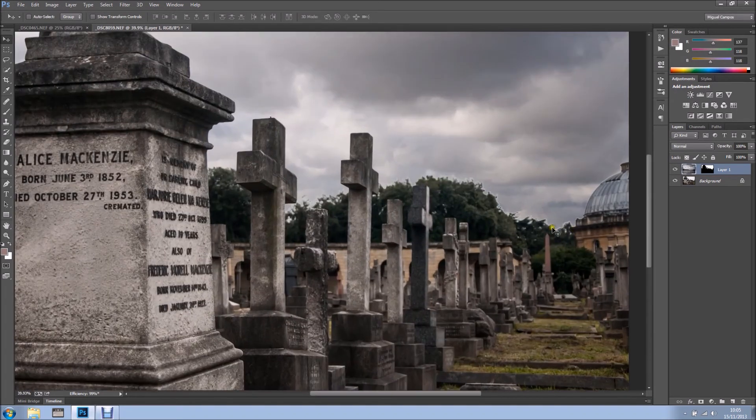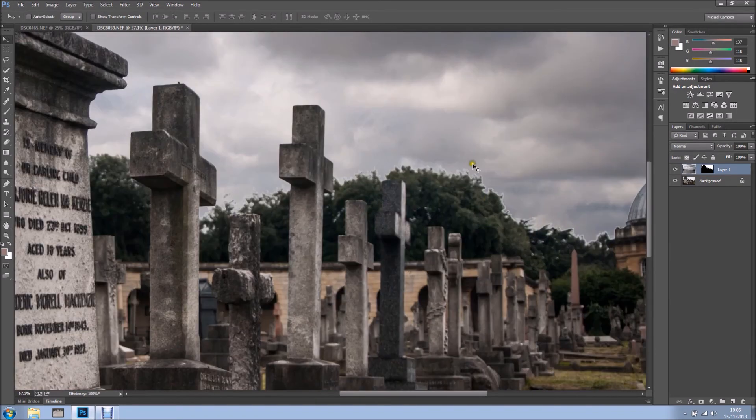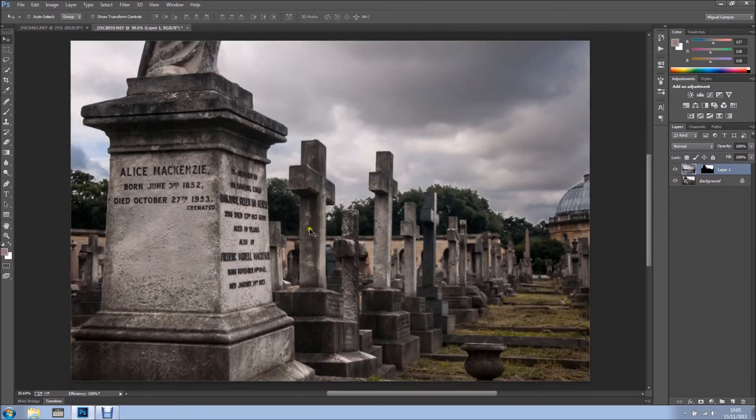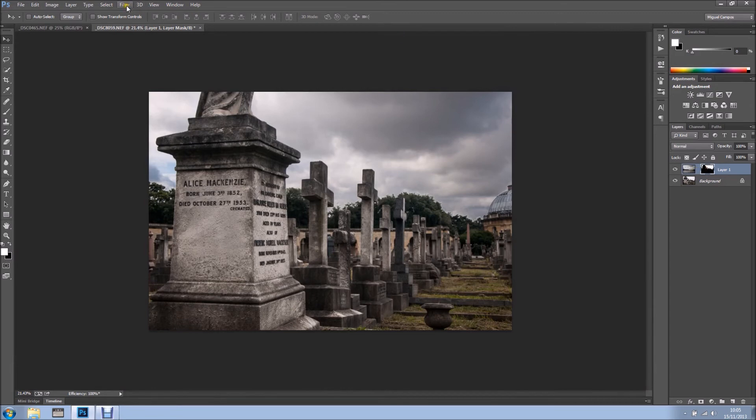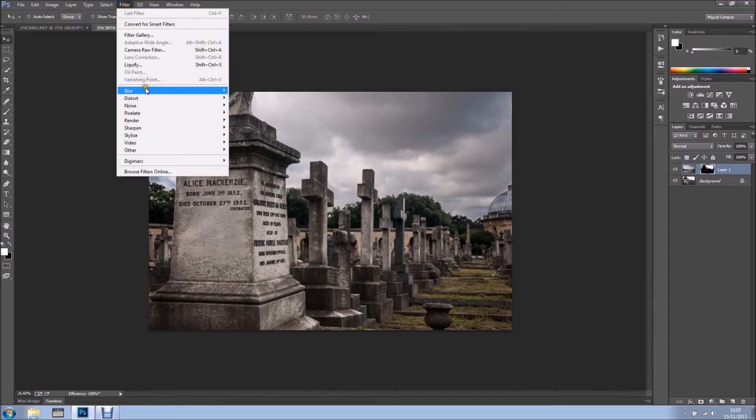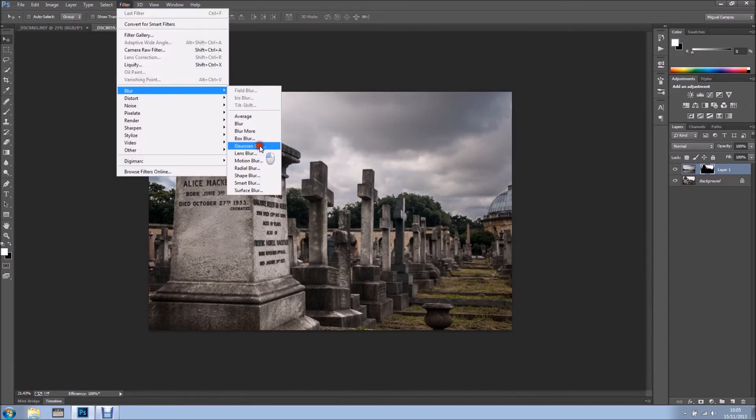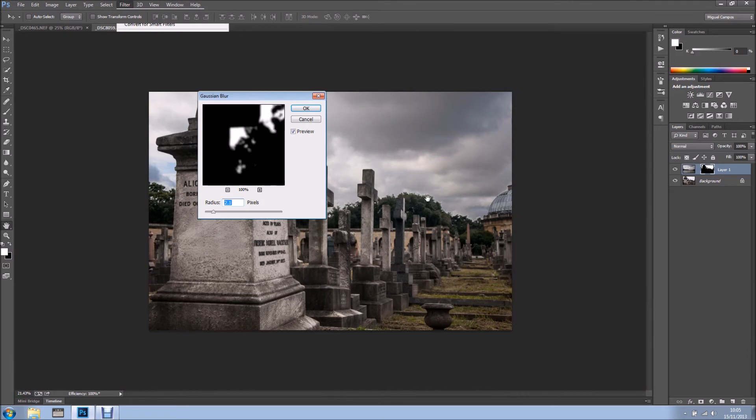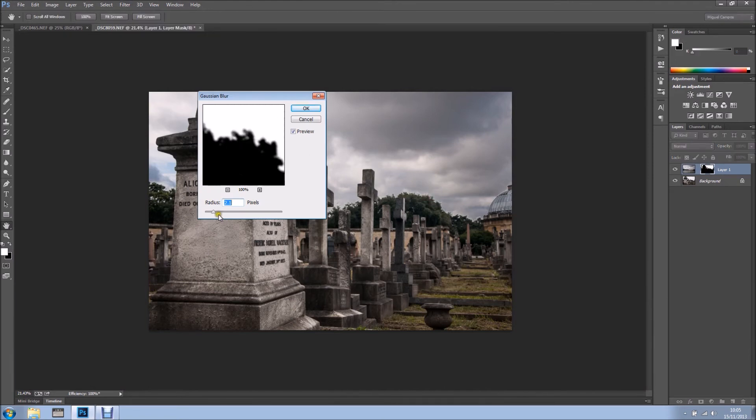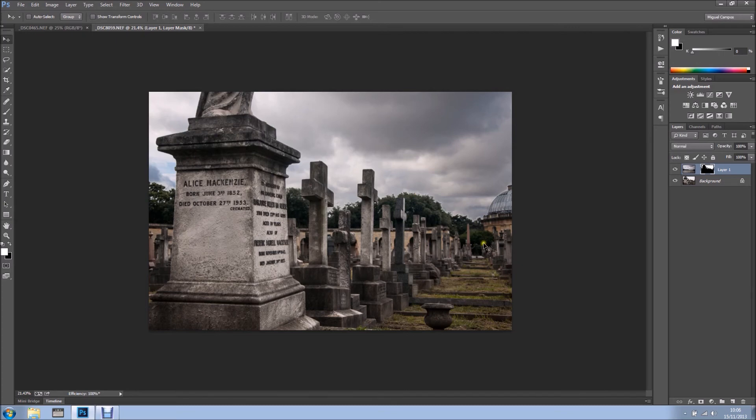As you can see right here, it's still not perfect. So what I want to do is select my layer mask, go to filter, blur, gaussian blur, and I want to apply a small blur. So 2.6 should work. But bear in mind, these numbers may vary according to your image. This is like trying, playing with it a lot.